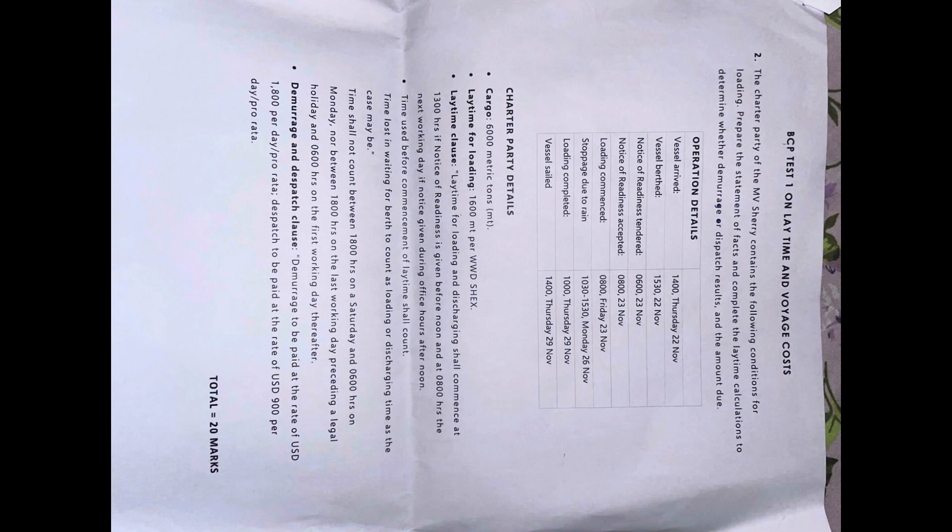Time lost waiting for berth to count as loading or discharging time as the case may be. In this question, this clause doesn't relate to it, it's just there to confuse you. Time shall not count between 1800 hours on a Saturday and 0600 hours on a Monday, nor between 1800 hours on the last working day preceding a legal holiday and 0600 hours on the first working day thereafter.